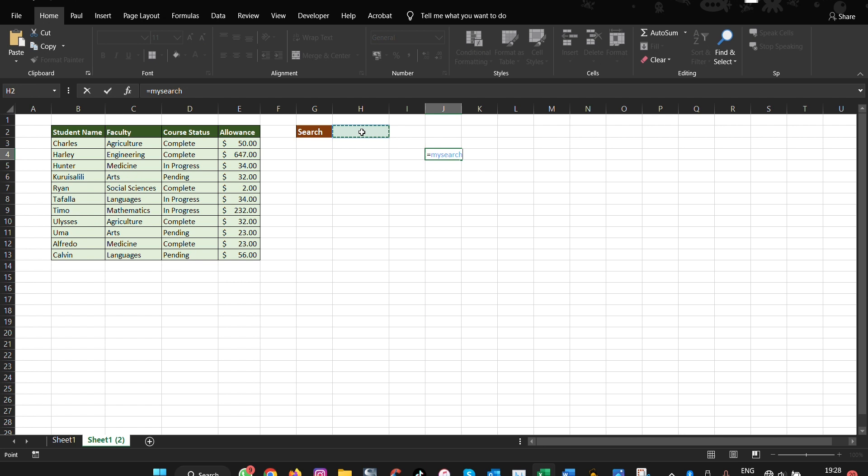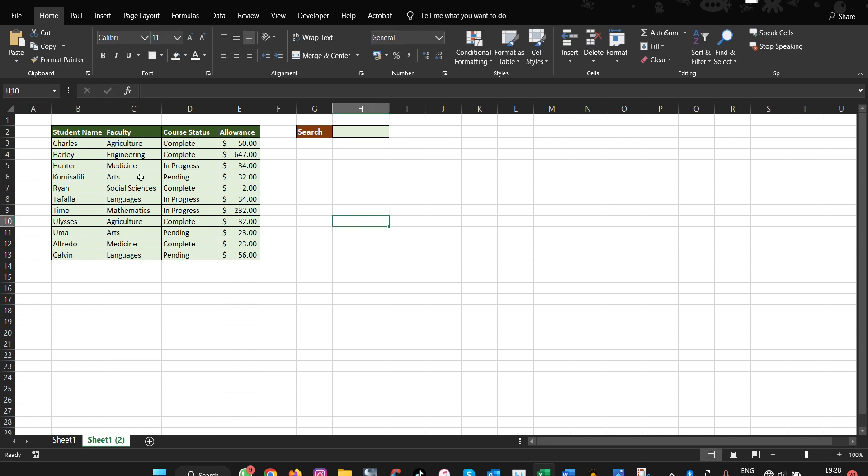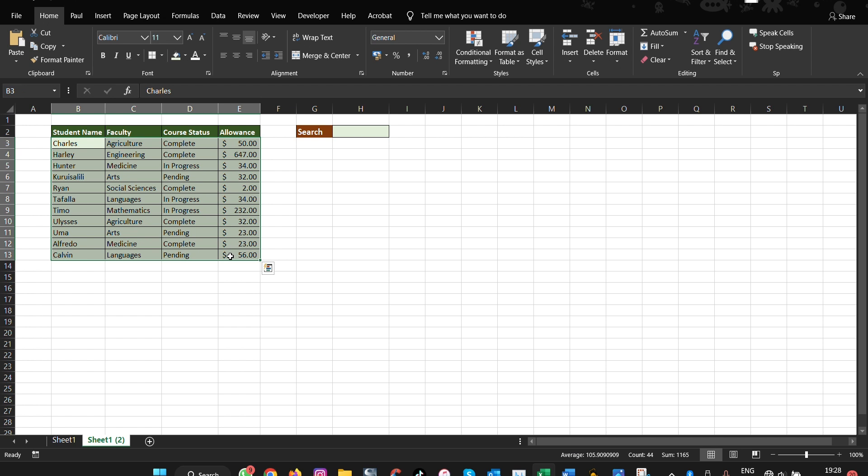Once you've done that, the next thing you need to do is make sure that you select the range that you want to include in the selection criteria.